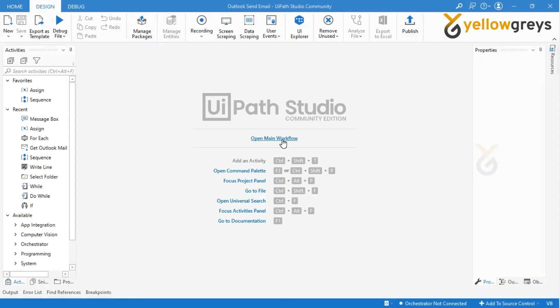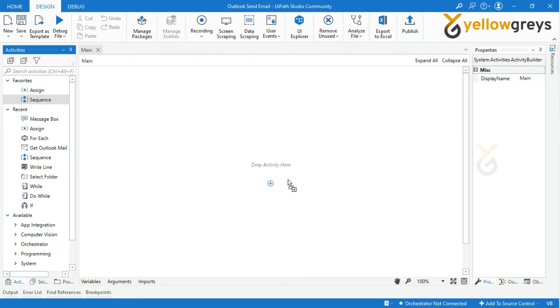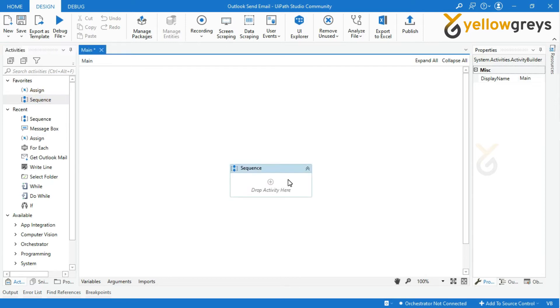Click on open main workflow on your project workflow designer panel. Add new sequence activity and rename the activity.